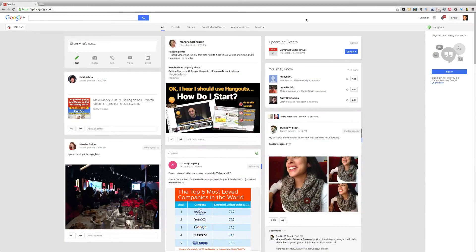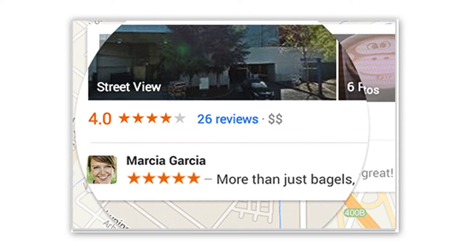Christian Karasiewicz here from christiankonline.com. Today's Google Plus tutorial is going to show you how to opt out of those new Google Plus ads that are going to start popping up with your face. If you're not familiar with this, Google is going to now use your recommendations and things you post on Google Plus in some of their ads. This is going to help show some of your friends' recommendations based on what their friends have done.